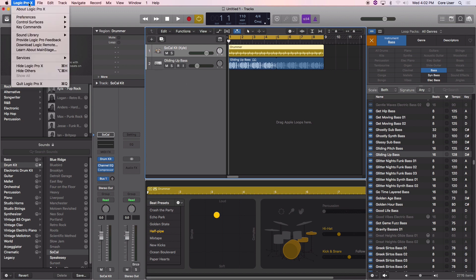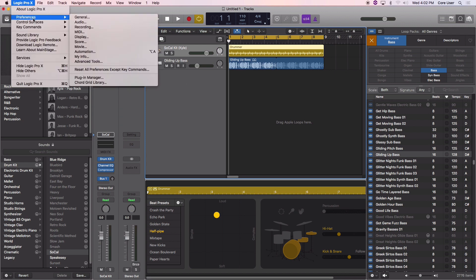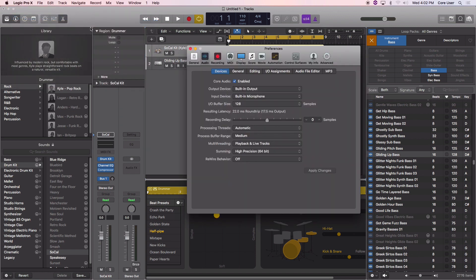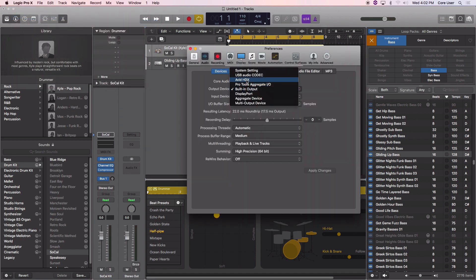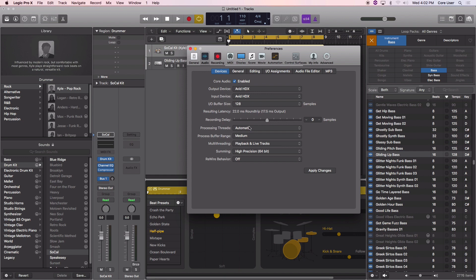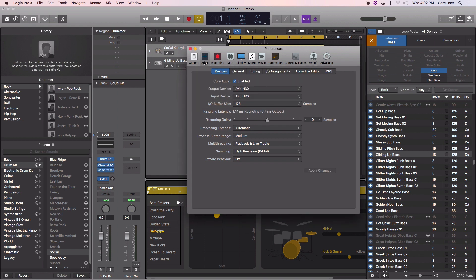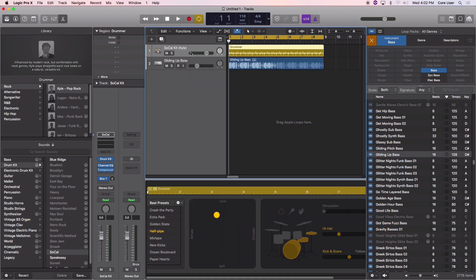I'm going to go over to Preferences under Audio and change this over to Avid HDX, Apply Changes. Now that should be able to talk to our interface here. Then I'm going down to each of the channels.